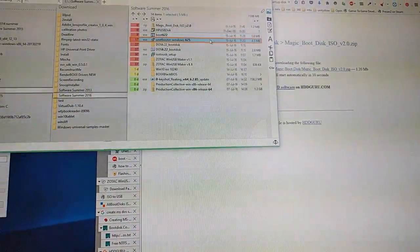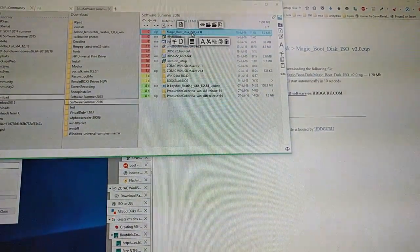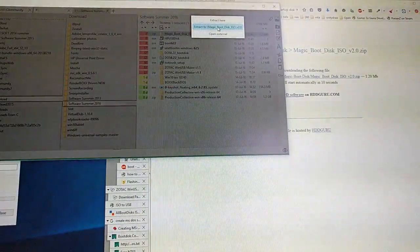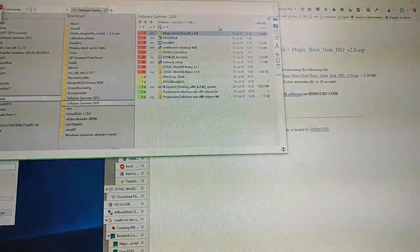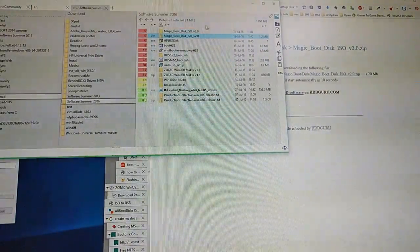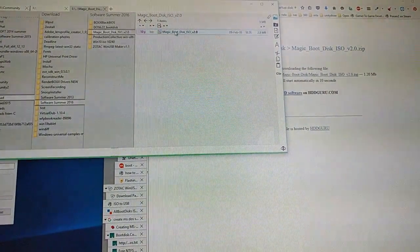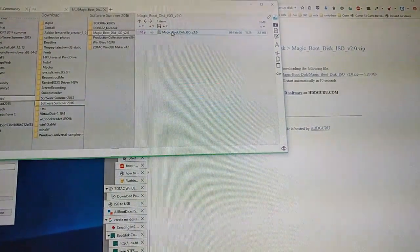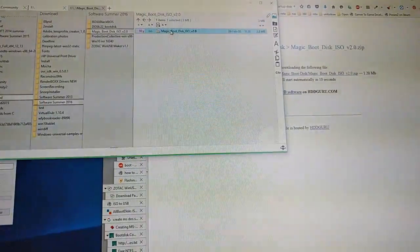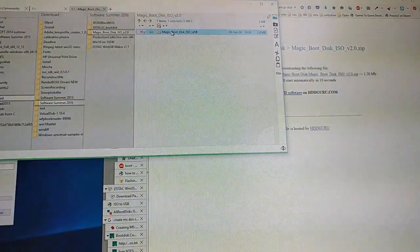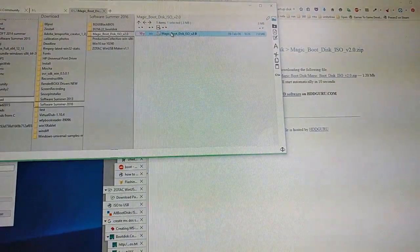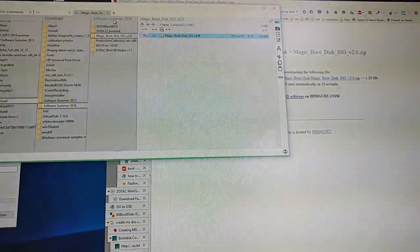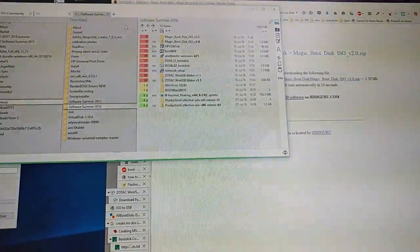Then wherever you download it, extract it. Then it will extract the ISO. We can't do anything with it, so we have to... oh yeah, we can do it.